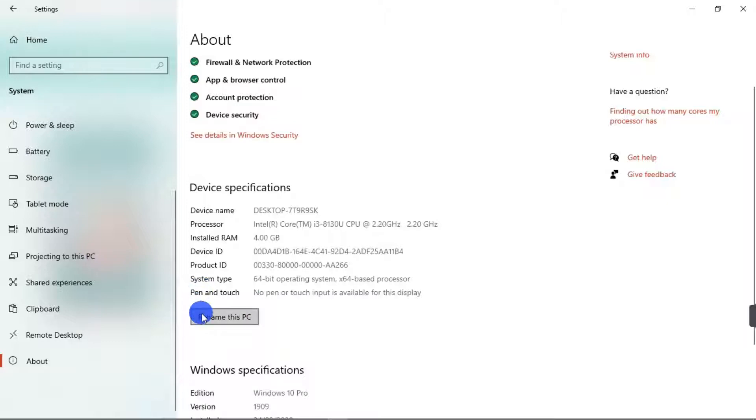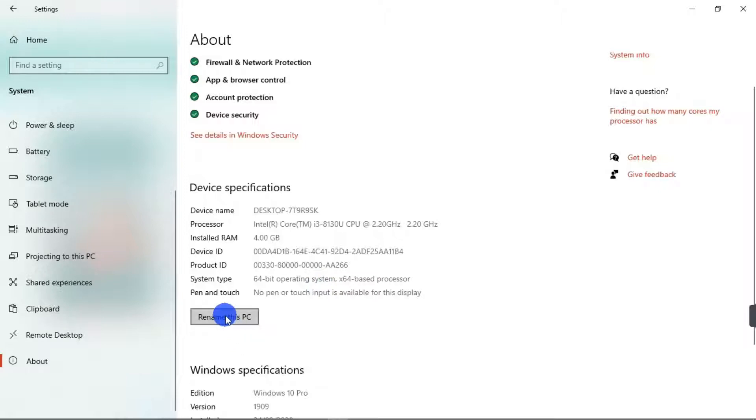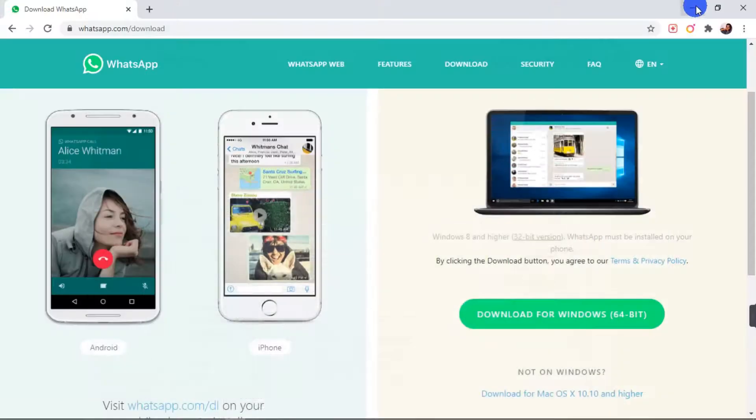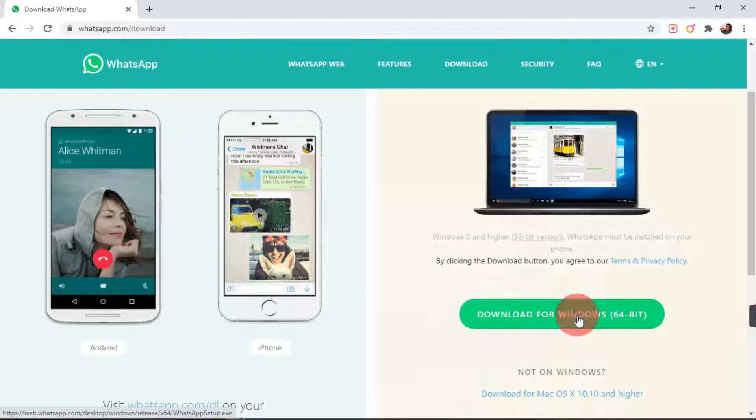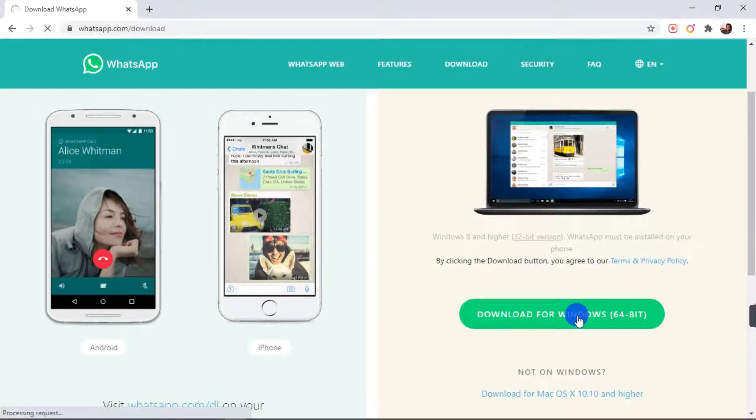As you can see, my system type is 64-bit operating system. So that's how to check if you don't know if your system is a 64-bit version or 32-bit version. So now that you know my system is a 64-bit version, I'm going to click on download. And I've downloaded the 64-bit version for my system.